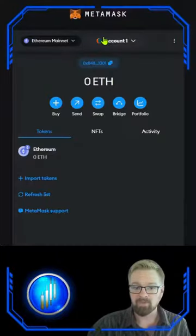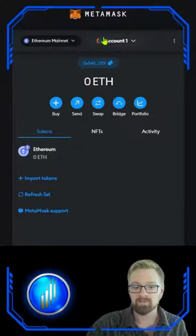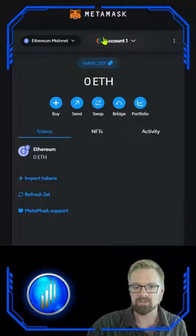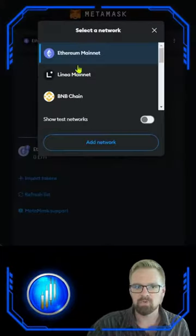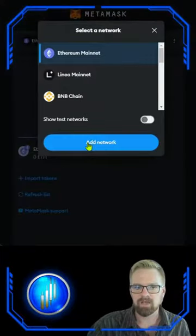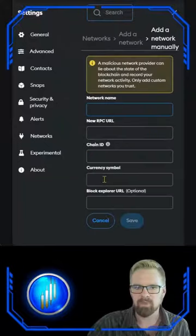Now method three is where we can add our own RPC, rather than trusting MetaMask or chainlist.org for the RPC that they suggest. Come up to your network selector, click add network, scroll to the bottom, and click add a network manually.